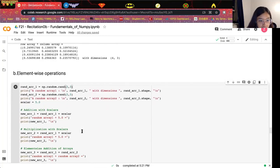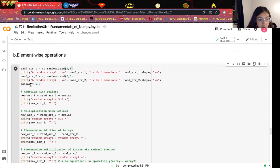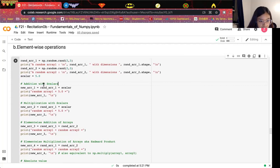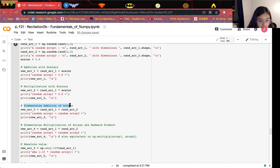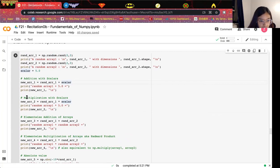The next one is element-wise operations. There are two different types: one is operations with scalars, and another is element-wise operations between arrays. For addition with scalars, we define an array and add it with a scalar value, which adds that scalar to each element in the array. For multiplication, it multiplies the scalar to each element in the array.